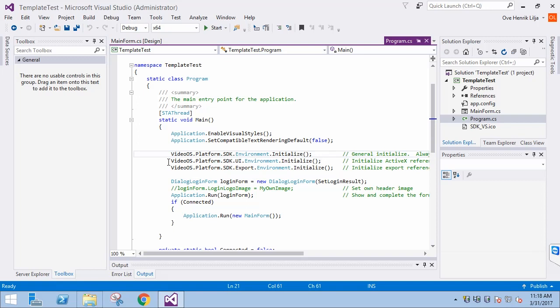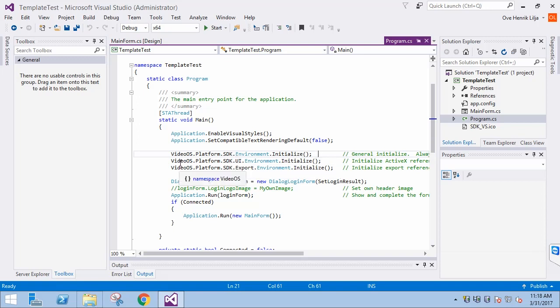The other two Initialize methods aren't necessarily needed, depending on the application requirements. If MIP UI elements are needed, then use that Initialize method. The same applies for the Export classes.